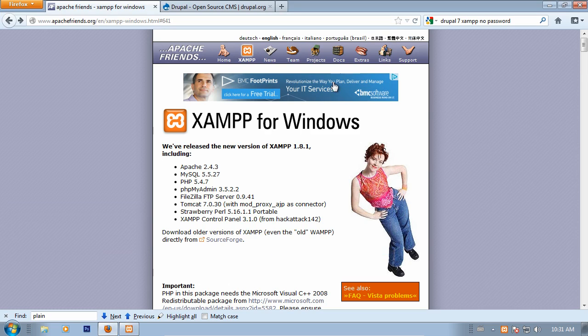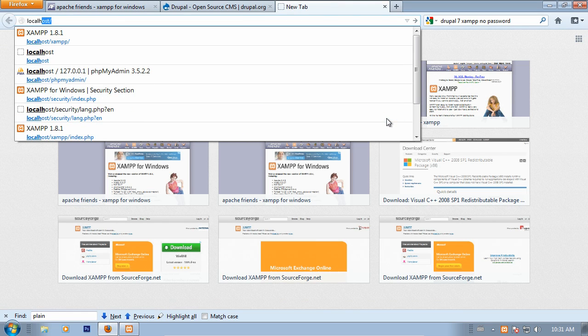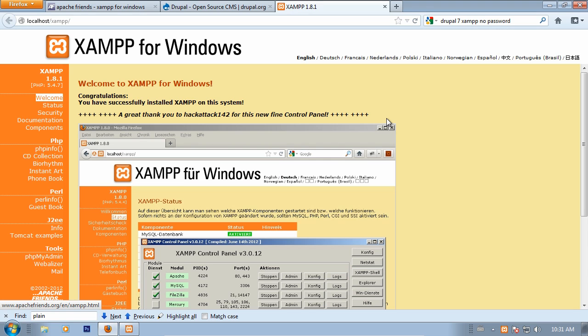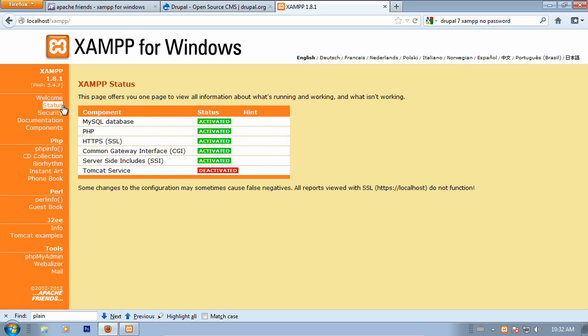Now that these are running, we should be able to go to our browser and type in localhost, bringing us to the XAMPP page. You might actually see a language introduction, like a splash page first. Just go ahead and select the language that you require, and then you should be in. The first thing you want to check out is the status page, which should show you that MySQL, PHP, these things are activated. This looks good. We haven't turned on Tomcat, if you recall.